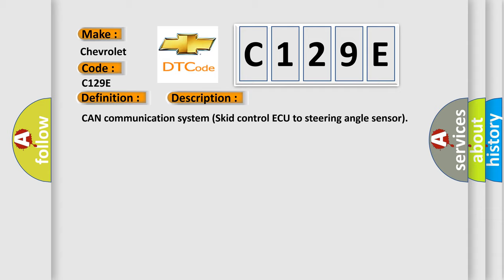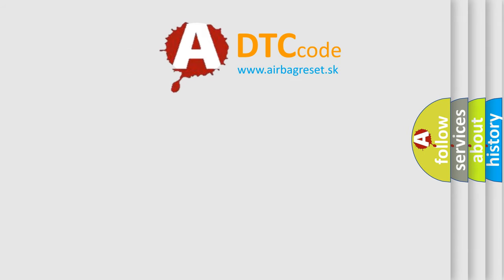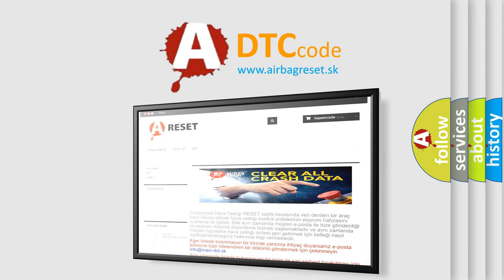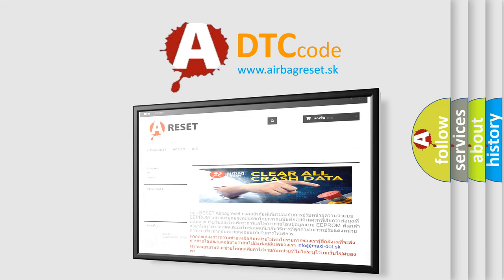The Airbag Reset website aims to provide information in 52 languages. Thank you for your attention and stay tuned for the next video.